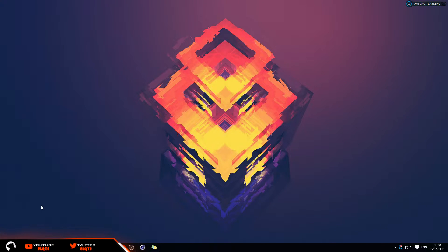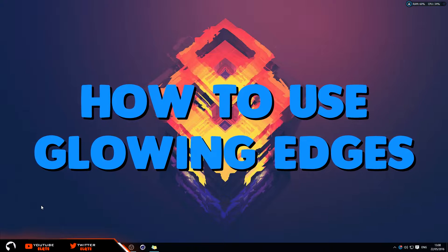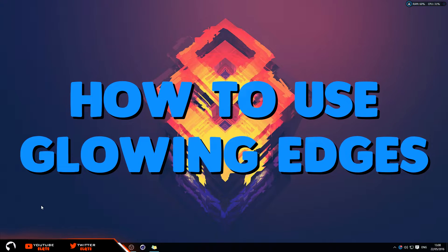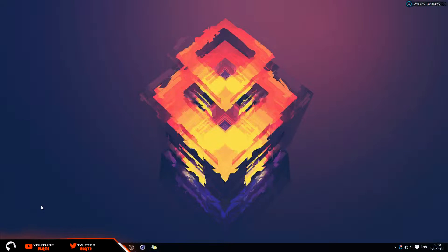Hey, what's going on guys, my name is Lee and today I'm going to be showing you how to use the glowing edges effect in Adobe Photoshop. This effect makes images look sharper and is really good for Minecraft renders. This method is really easy to remember, so don't worry.